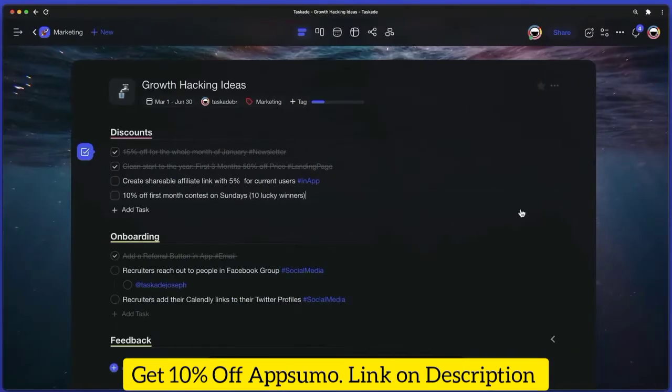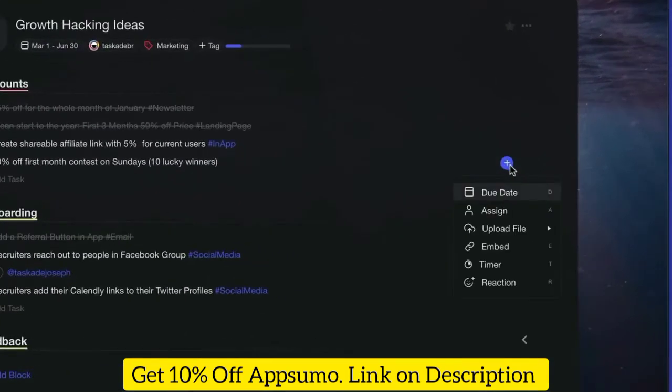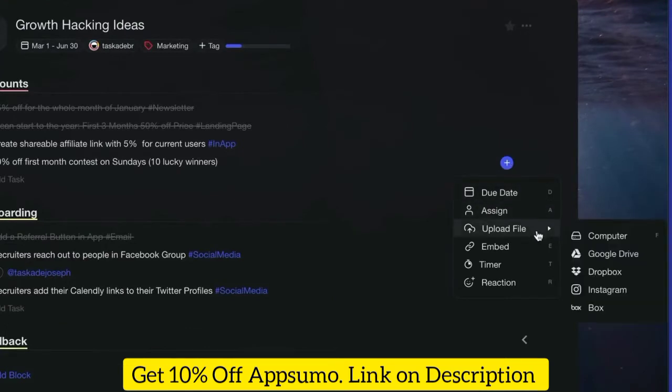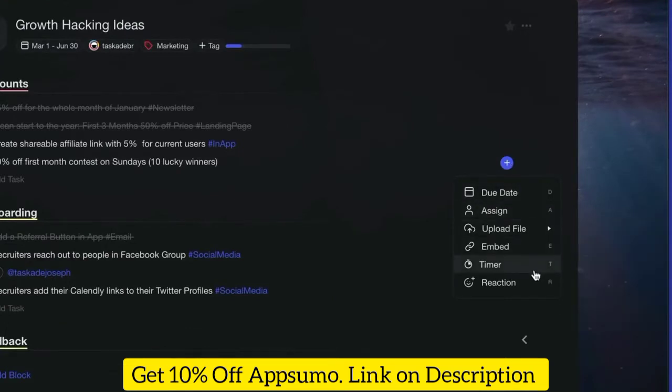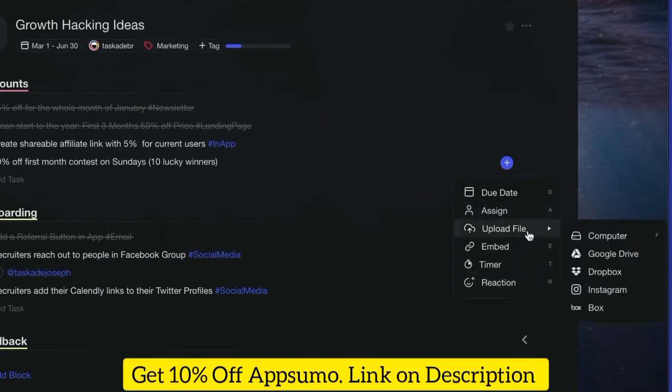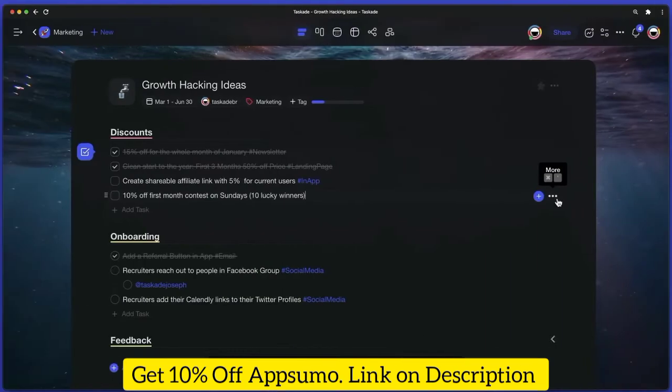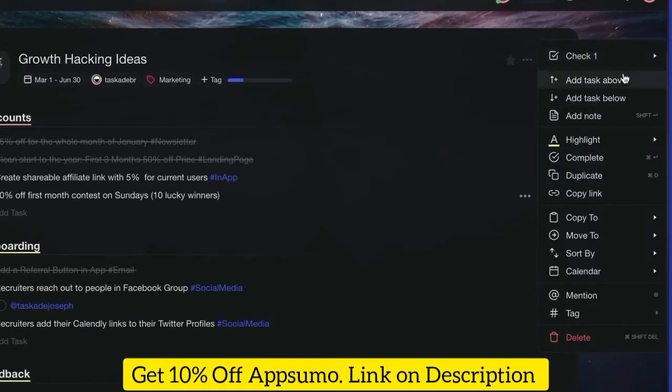When creating a new task, you can click the plus button to access add-ons. The add-ons menu features additional task tweaks, such as due dates, comments, upload file, and even a countdown timer.